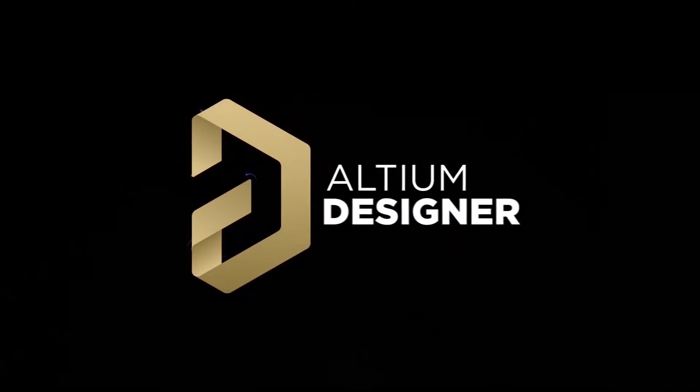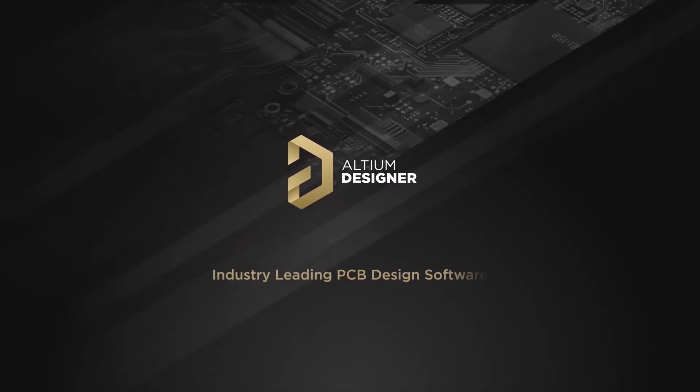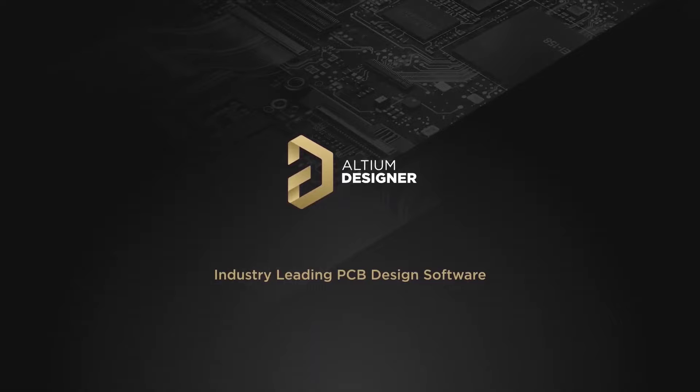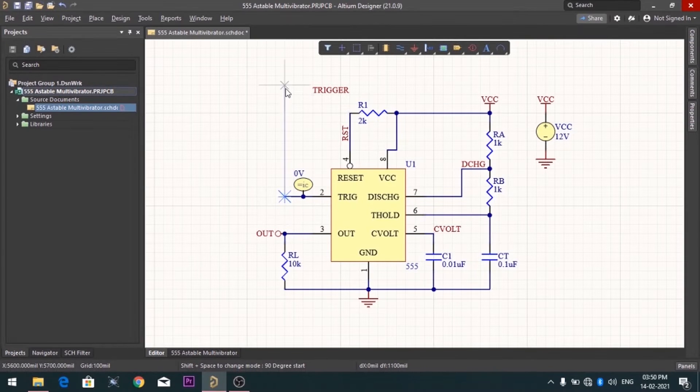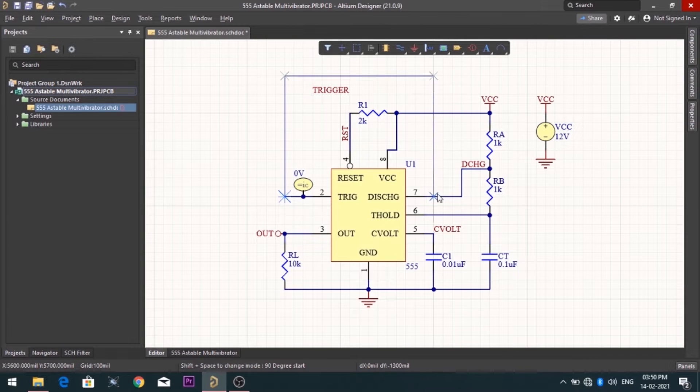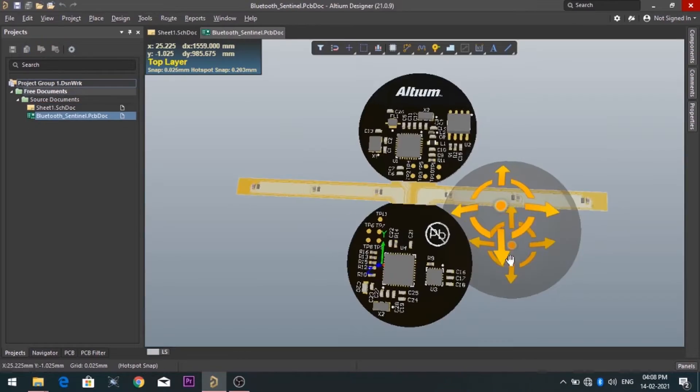Introducing Altium Designer, which is one of the best PCB designer software in the world. By using the software, you can make circuit diagrams very easily.